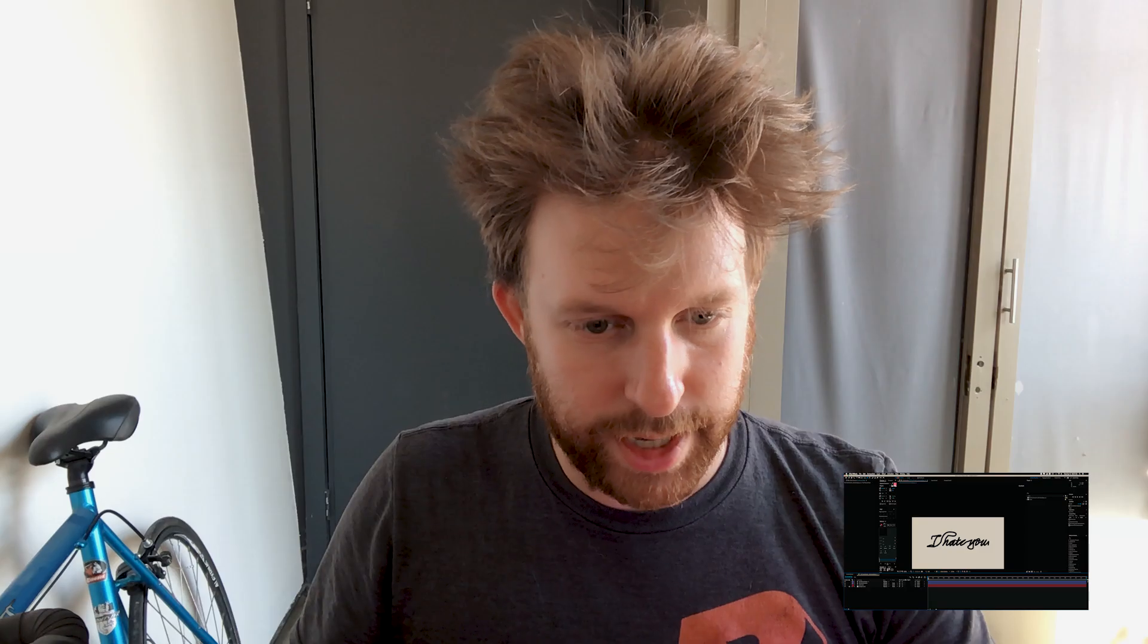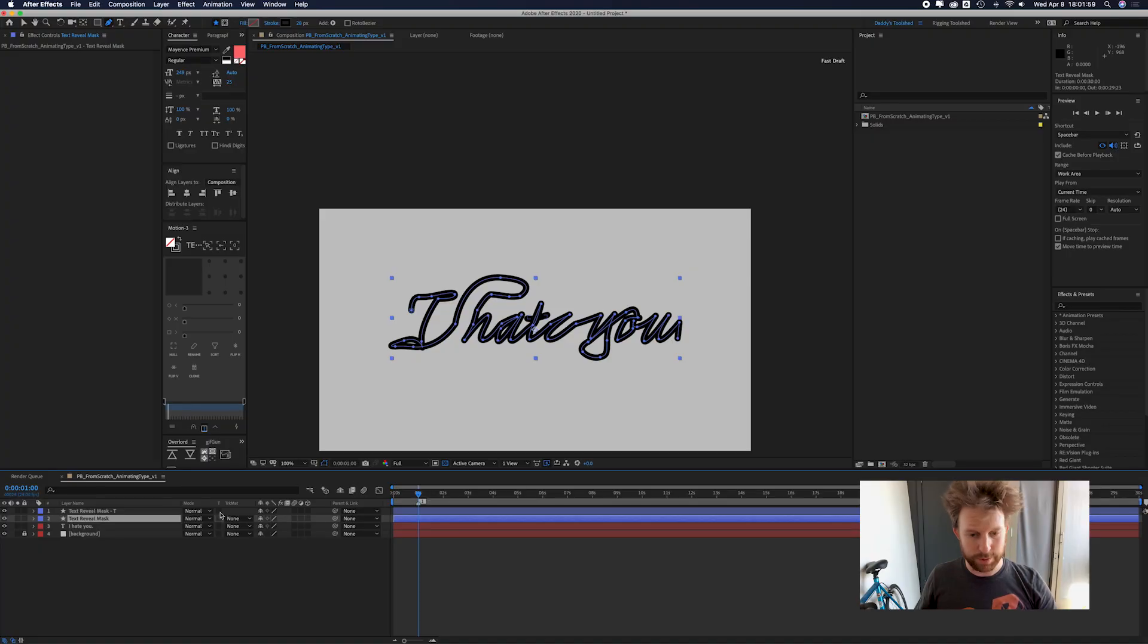Okay, so let's say, just for good measure, let's start this at one second, and I'm going to put a marker in, shift one, just so I know where it starts.